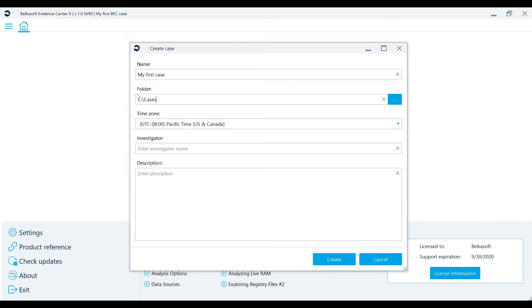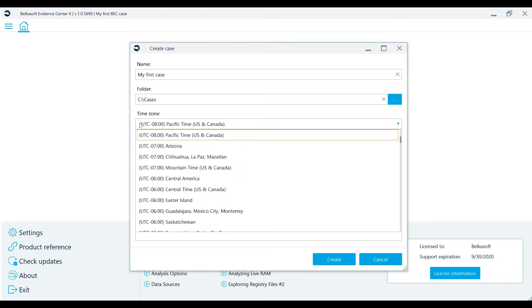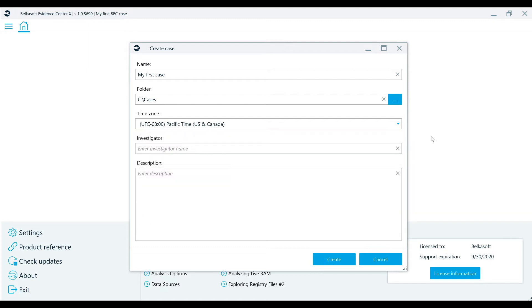The time zone setting is also very important, as it will be used to convert UTC times into local times, so make sure that it gets set correctly. If you have data sources from different time zones, BelkaX will allow you to set their time zones separately on its dashboard window. The correct time zones need to be determined at the onset or the authenticity of any evidentiary timelines within your case can be brought into question.